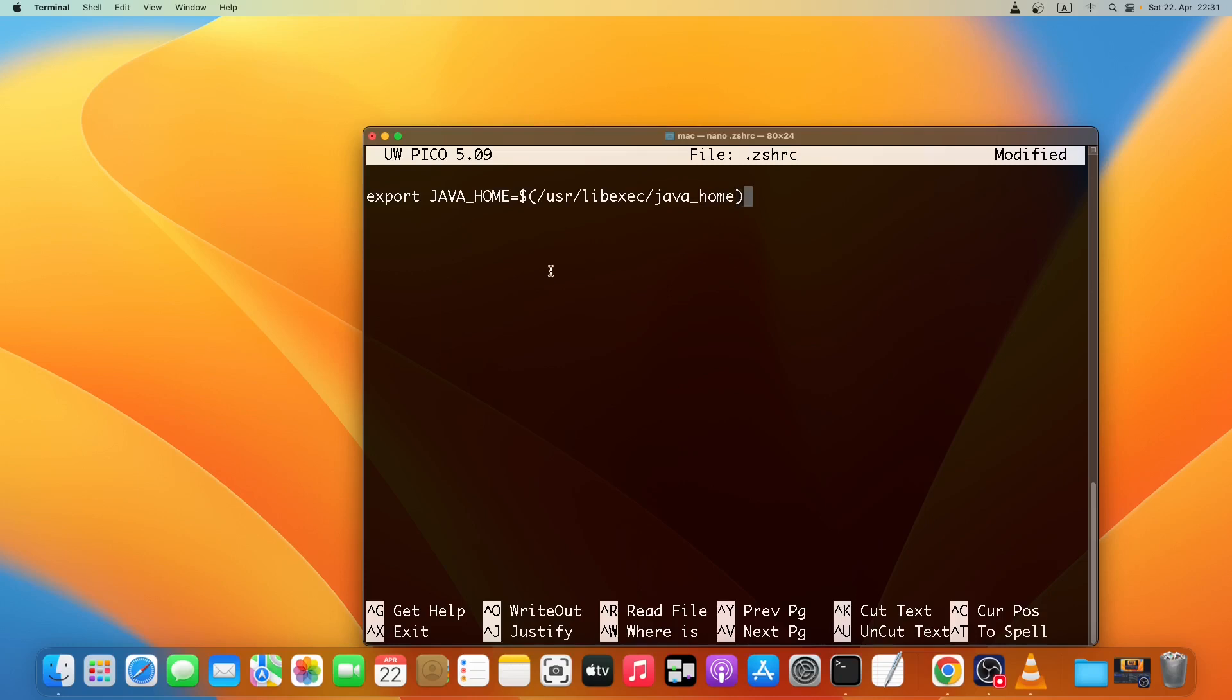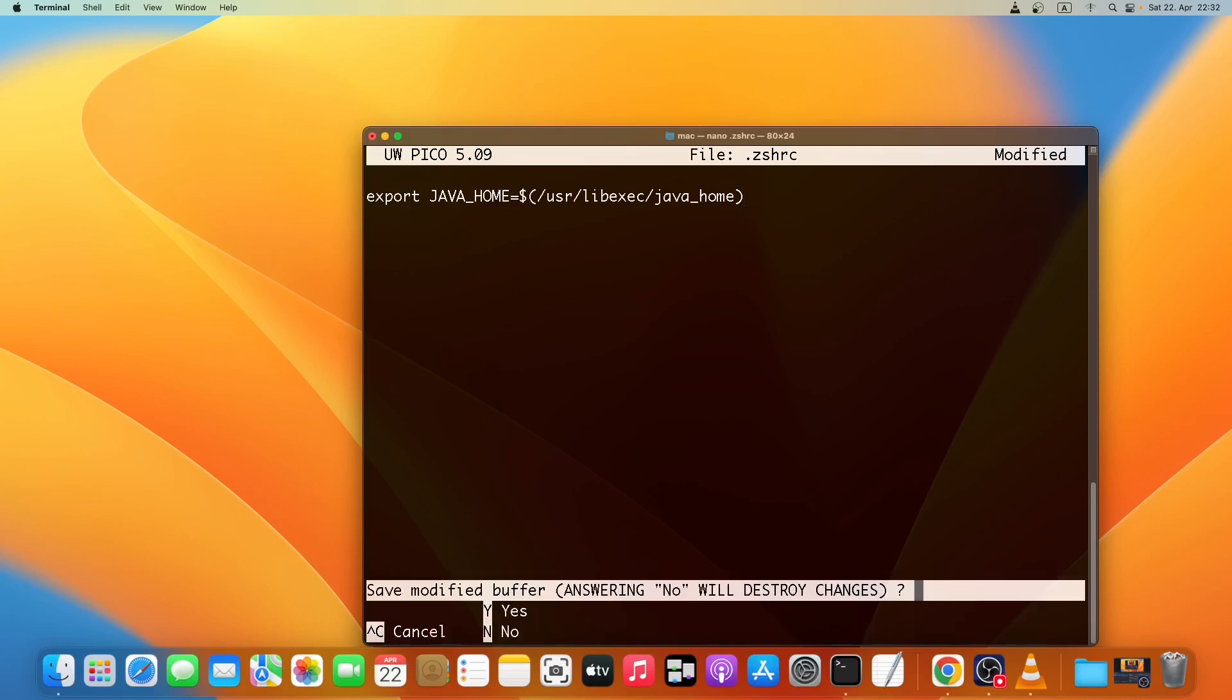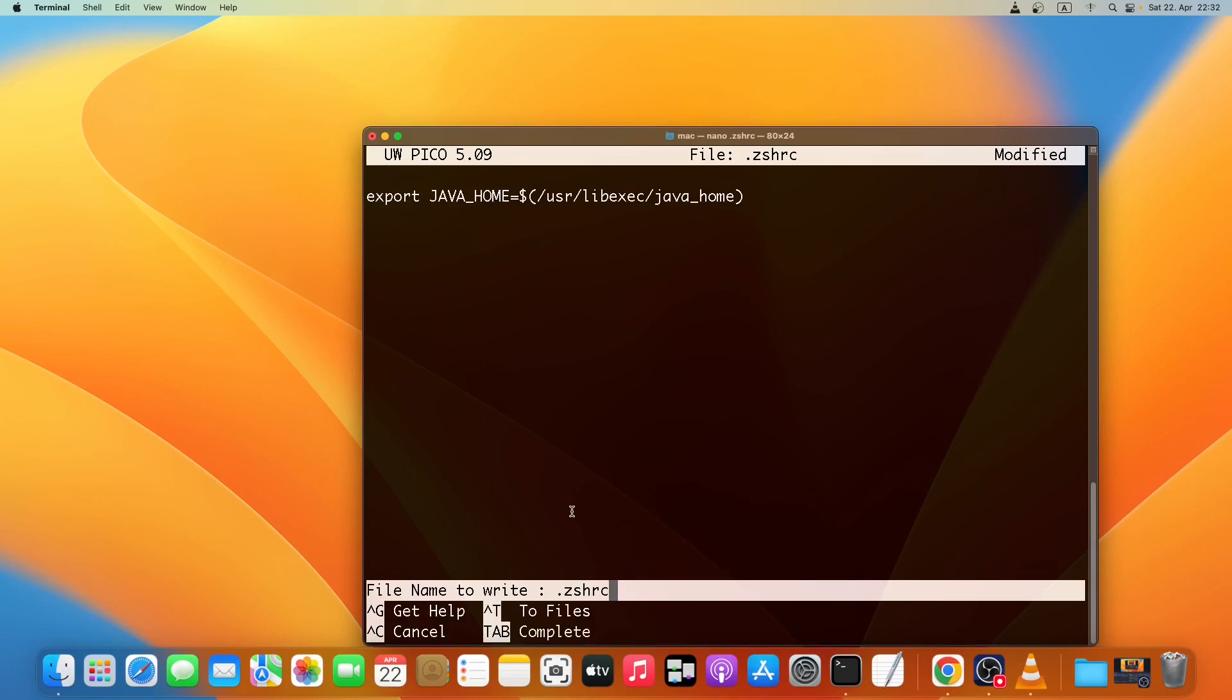Now we'll save it. To do that we'll just press Command X to exit, and then Y to save this file. And then the file name should be the same, just press enter.